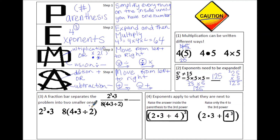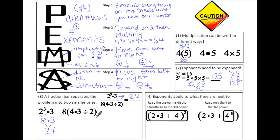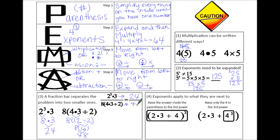Third, a fraction bar separates the problem into two smaller ones. In the numerator, use the order of operations: do the exponent before multiplication — 2 times 2 is 4 times another 2 is 8 — then multiply to get 24. Then work on the denominator: moving left to right, 4 times 3 is 12, then divide by 2 to get 6. Write 8 and 6 with parentheses so it doesn't look like 86, and 8 times 6 is 48.